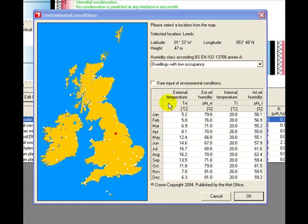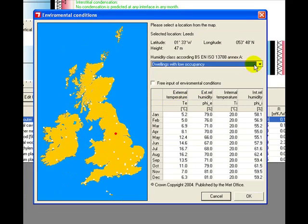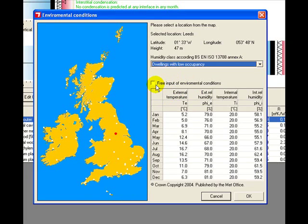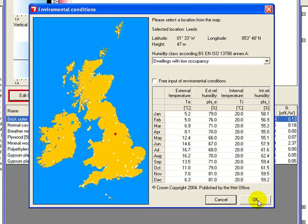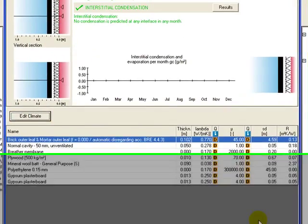We need to put the internal climate, which you can do with a drop-down here. We're going to stick with the default of dwellings with low occupancy. You could also override the data by clicking on this free input of environmental conditions and then entering the conditions you have, which you could do if you had better data than those in the database. So let's click OK and see what happens.